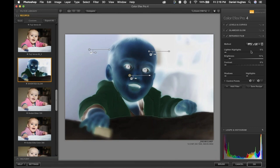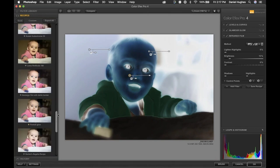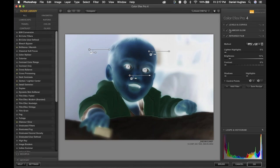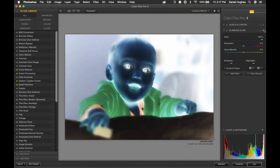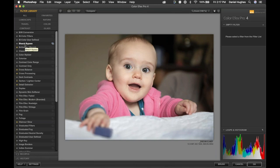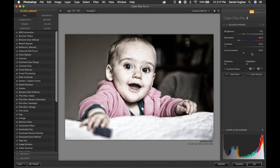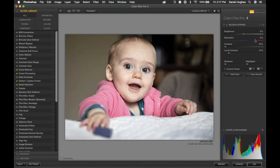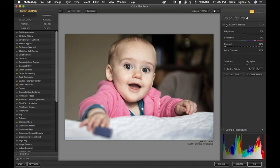In summary, a recipe is a collection of filters you've created or downloaded and imported. Now I want to show you how to make one and export it. I'll move back to the filter library, delete the existing filters, and create a new filter stack. We have a lovely portrait photo, and I want to stylize it substantially. Let's start with Bleach Bypass — a funky filter — and turn it down a bit.